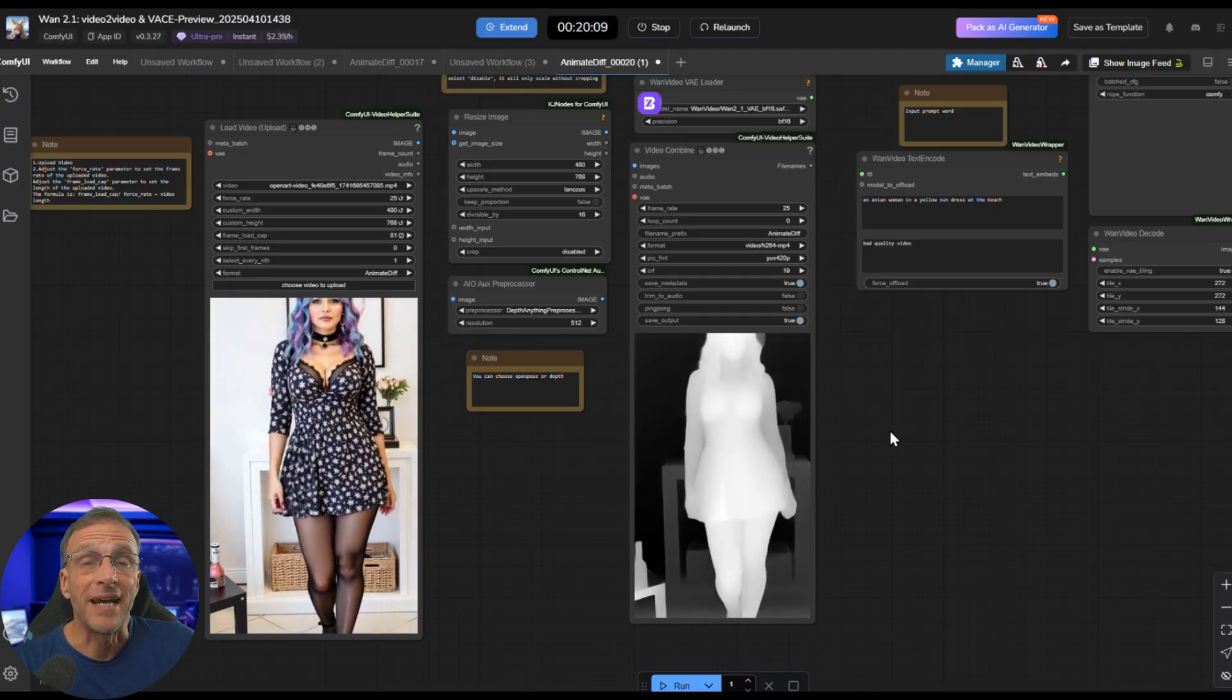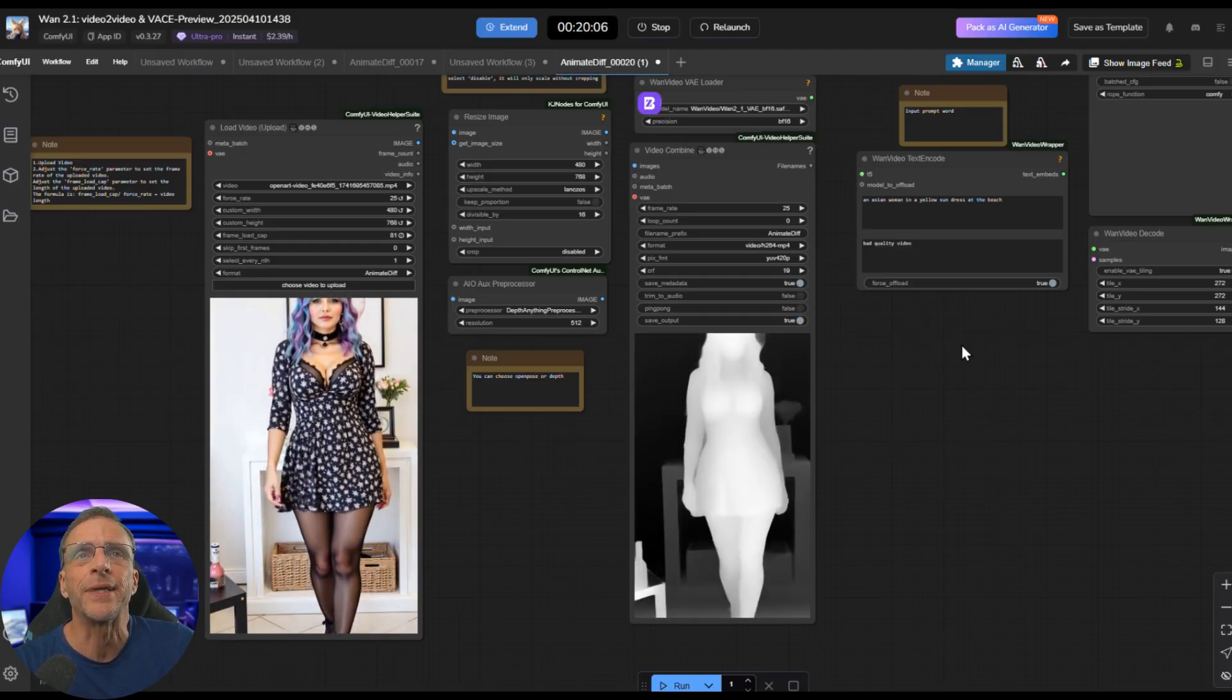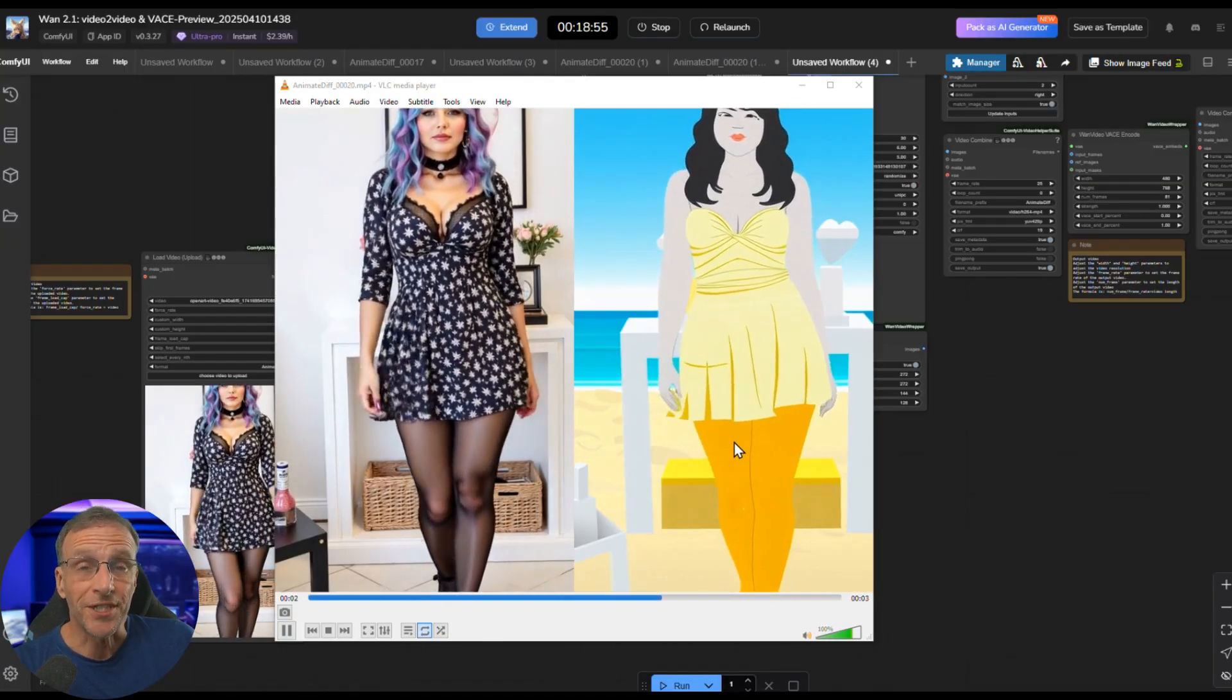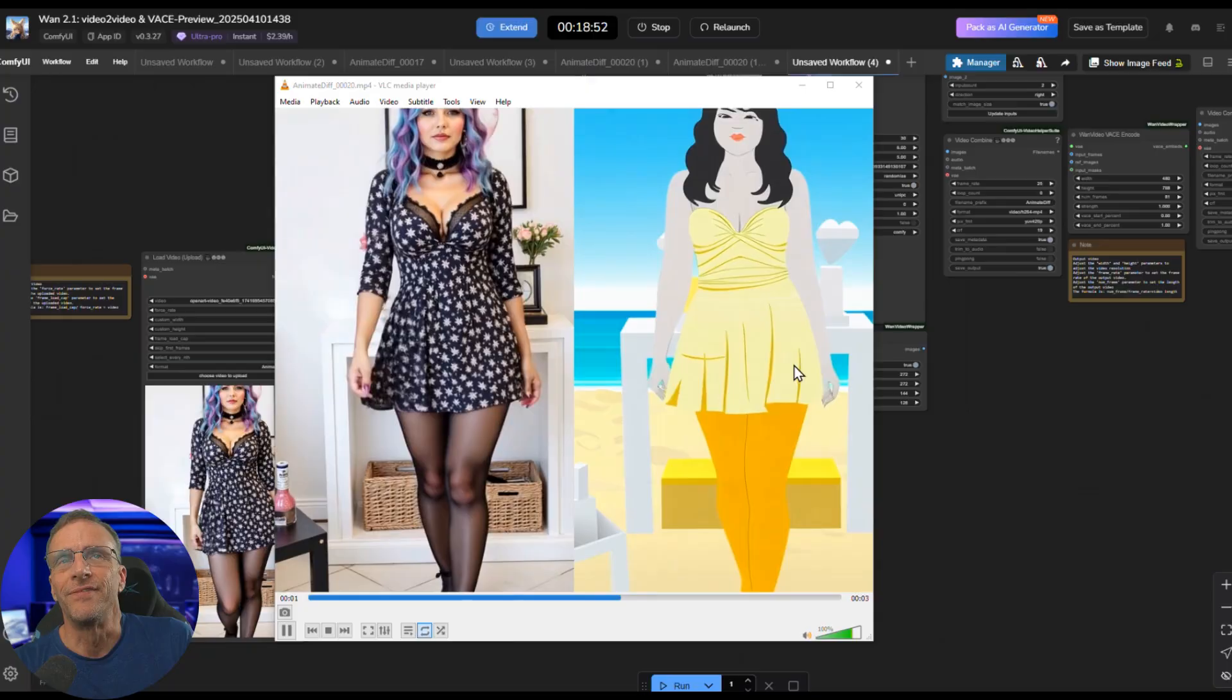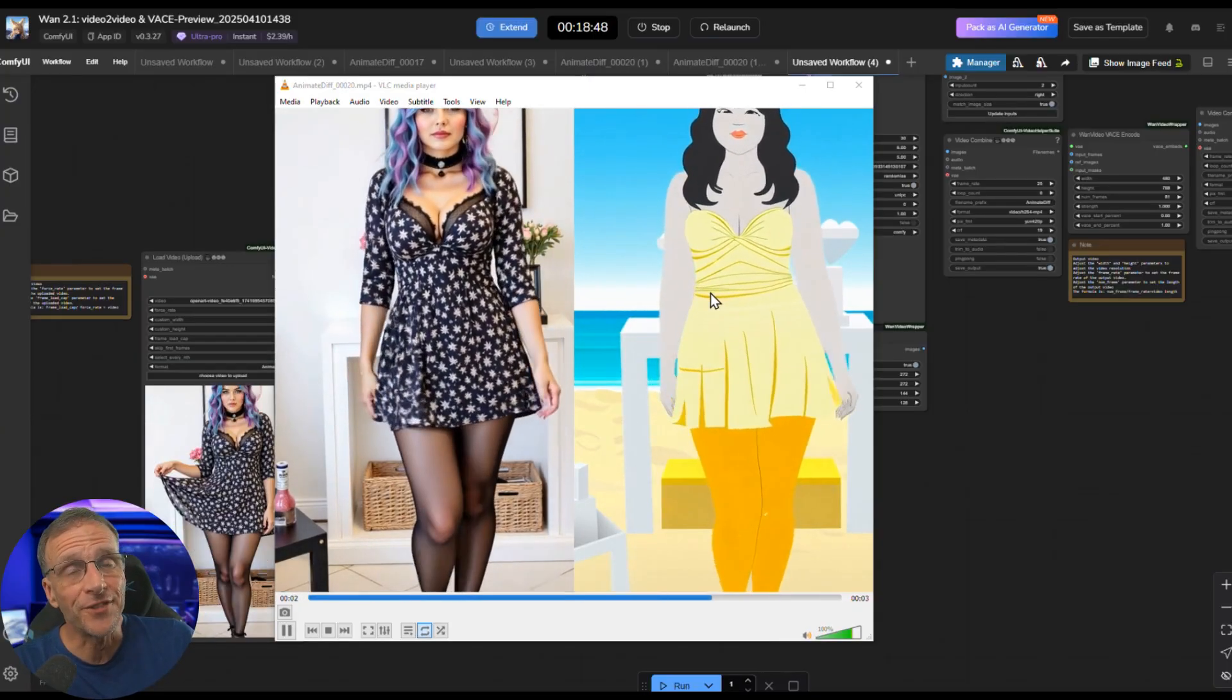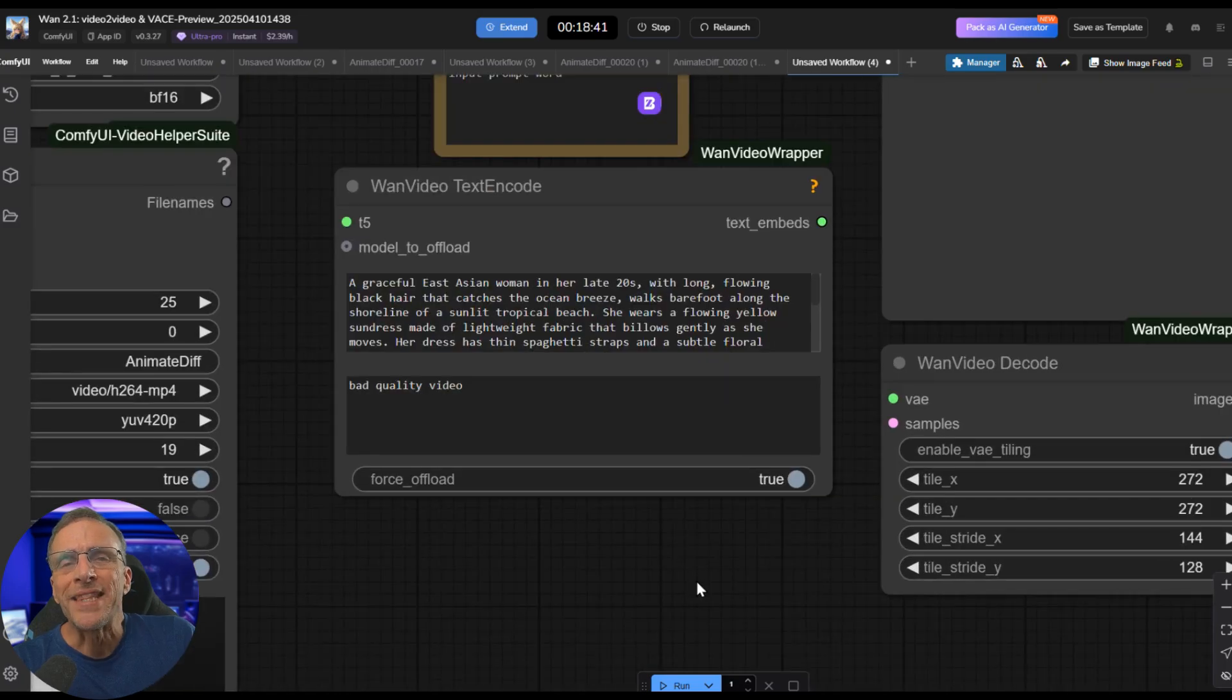Here's an example of how the prompt can make a big difference. I used this driving video. It created this depth map. The first pass at this, the prompt was simply an Asian woman in a yellow sundress at the beach. So this is the result I got with that first prompt. Got a style I didn't really expect. And of course, it's very simple, but it does follow the movement and everything else quite nicely.